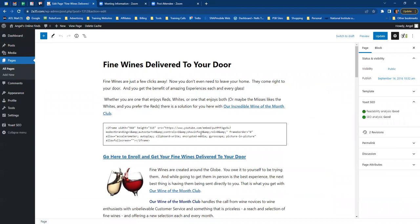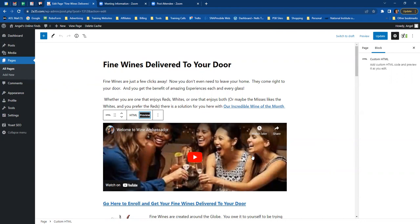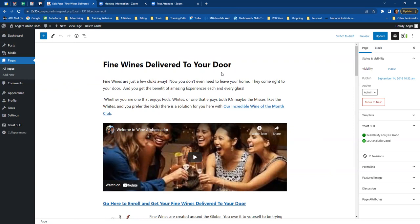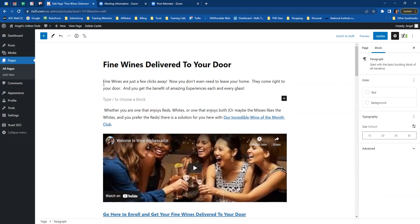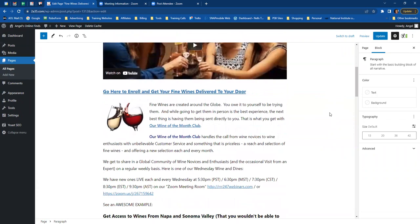When you see something like a preview block, click on it and click 'Preview' — those are usually videos and you never have to do anything to them. You'll do the same thing here: hover and find that little square with the plus, click on it, find your paragraph icon, and start typing. Change 'Fine wines are just a few clicks away. Now you don't even have to leave your home. They come right to your door and you get the benefit of amazing experiences in each and every glass.' Reword that first paragraph, make your new paragraph the first one, and remove the old one.